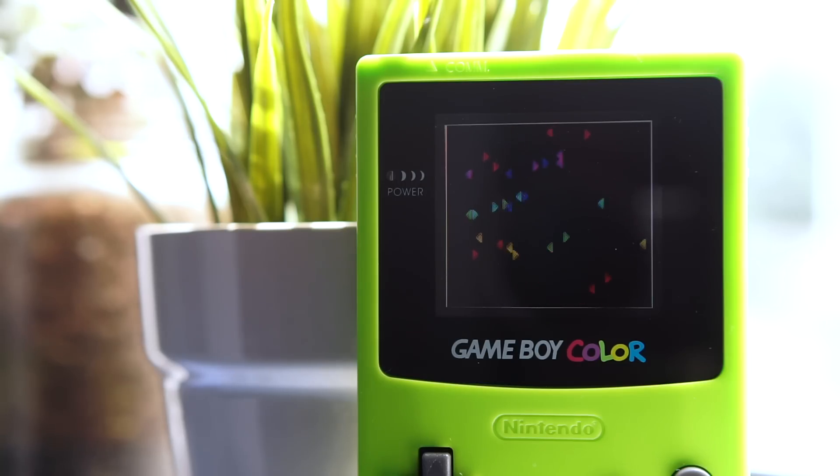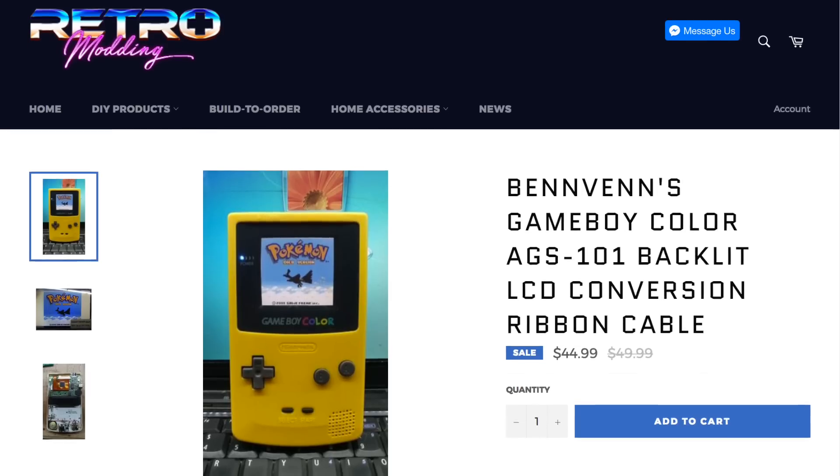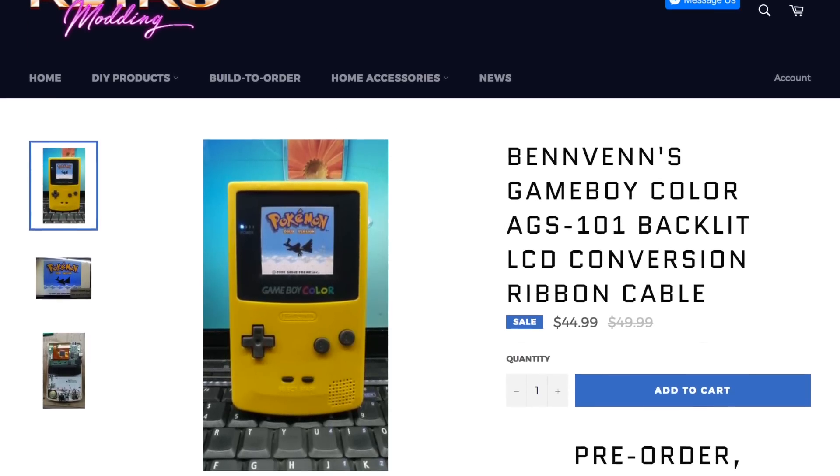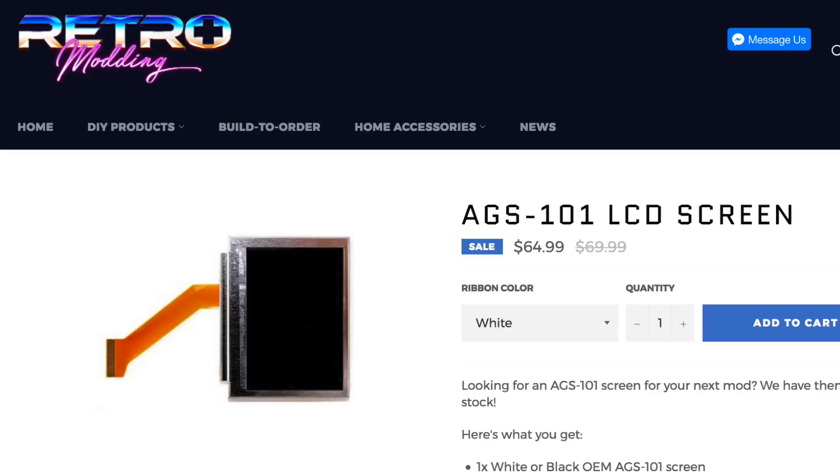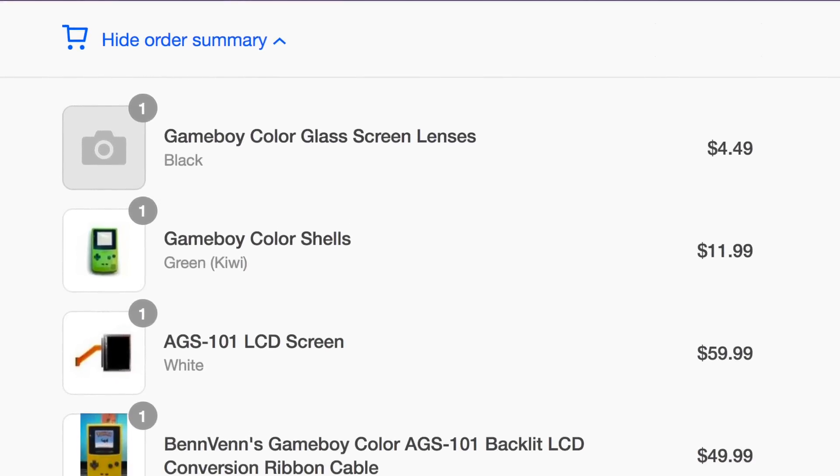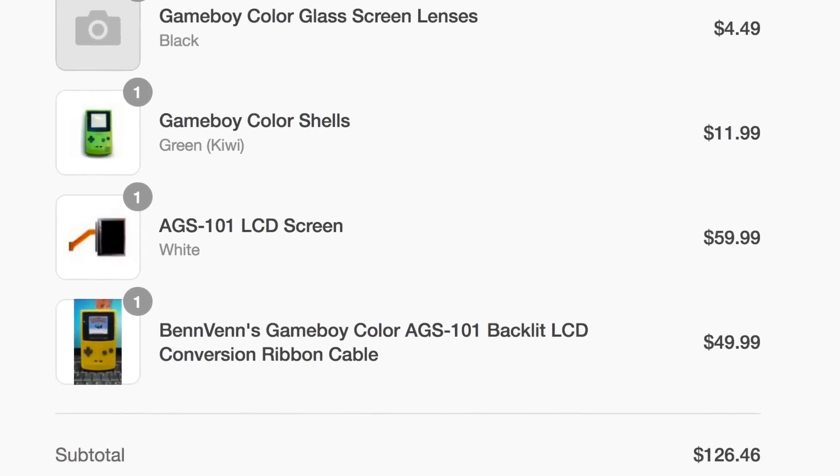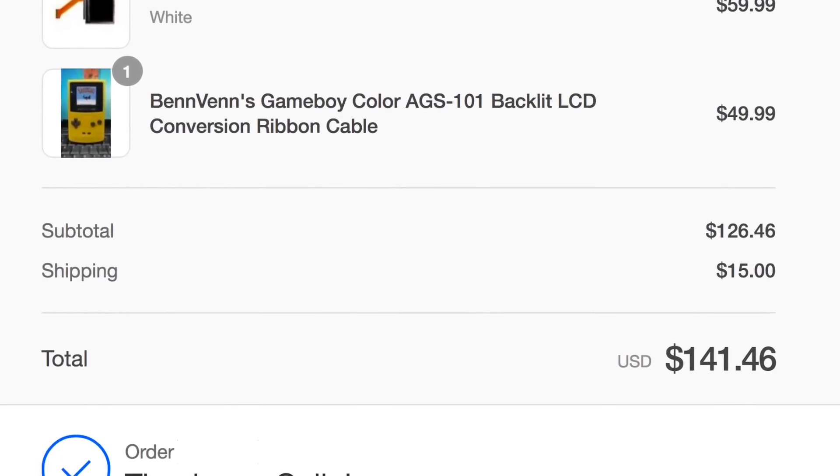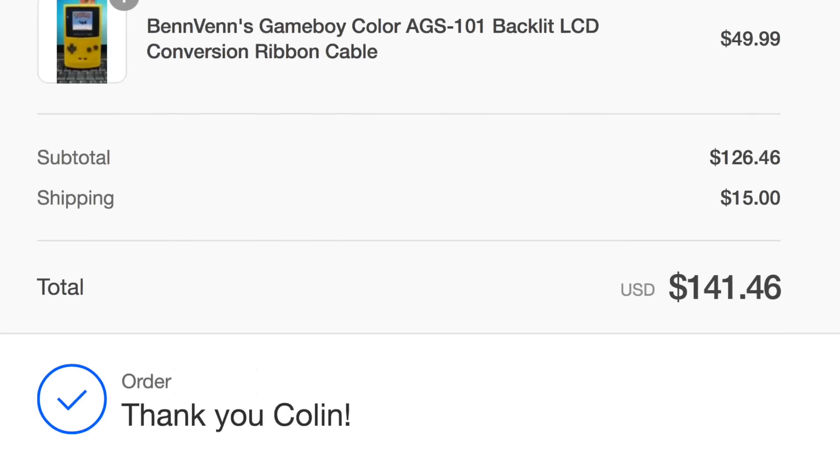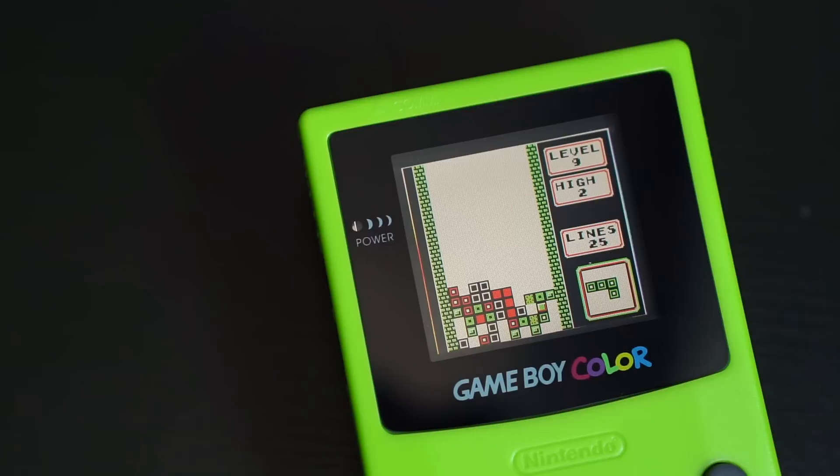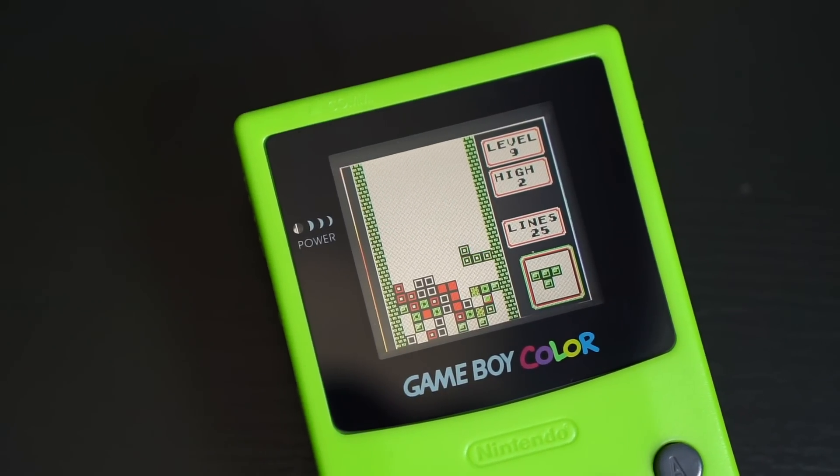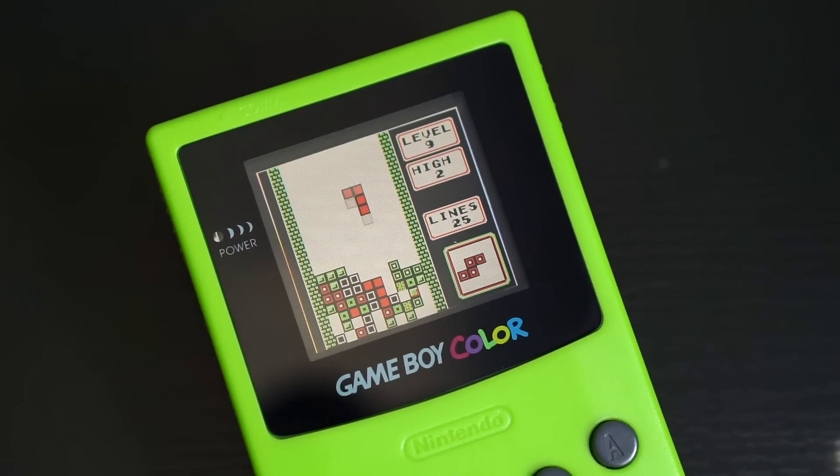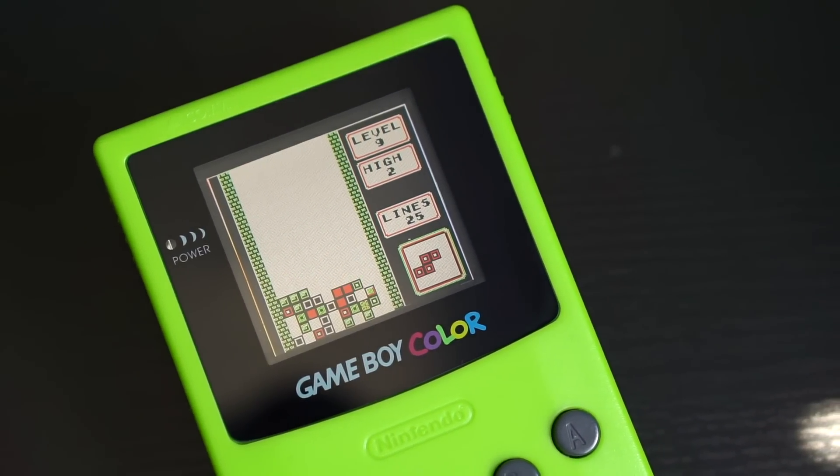One more thing to think about with this mod is its cost. I bought all the parts myself and paid $50 US for the adapter ribbon, plus another $60 for the screen. Add in a few bucks for the replacement housing, glass screen cover, and shipping, and I'm in over $140 on this Game Boy. And that doesn't include the cost of the donor console. That's certainly a lot to spend on any console mod, especially considering how hard it is to get everything to fit.